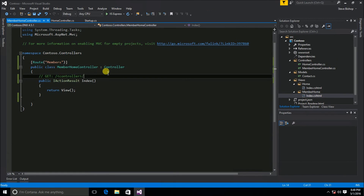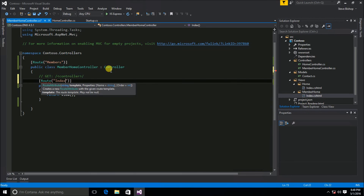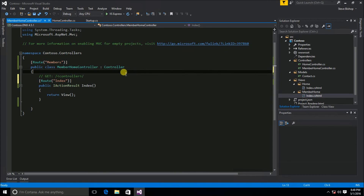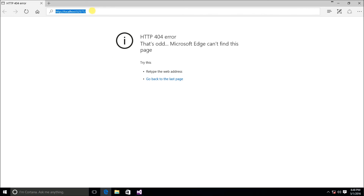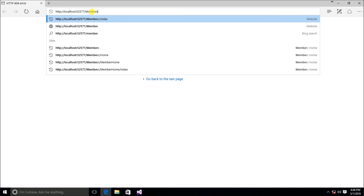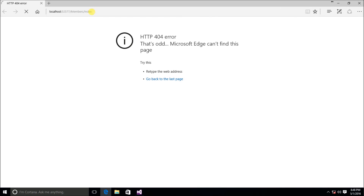Let's change that. On the index method we'll add a Route attribute and call it 'index'. Now we can save and run again, and doing 'members/index' brings us back to 'this is a members only section'.